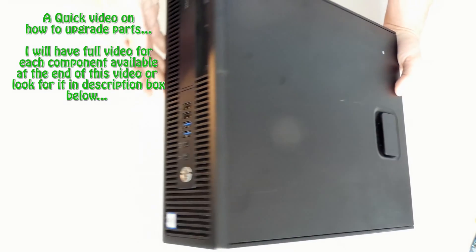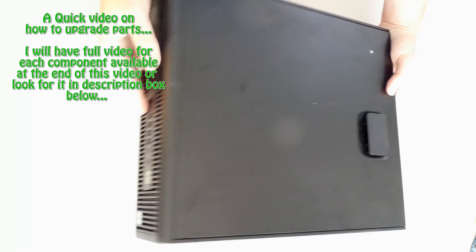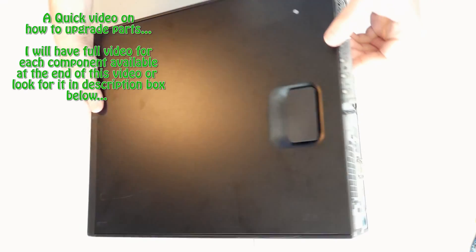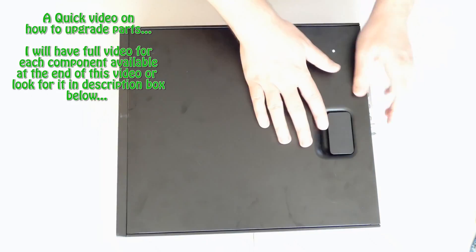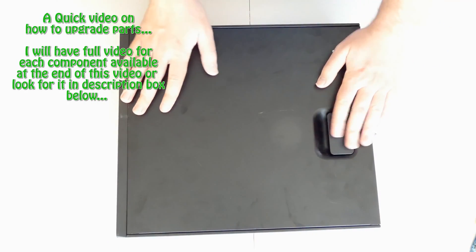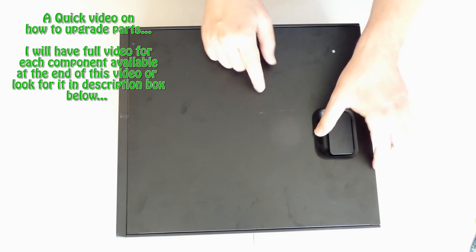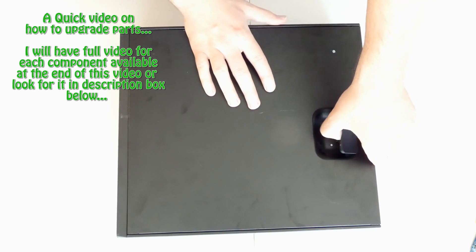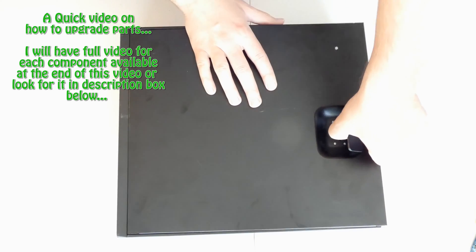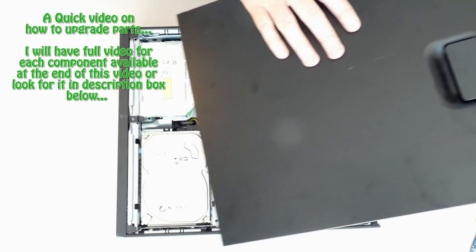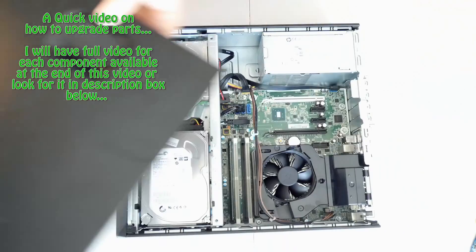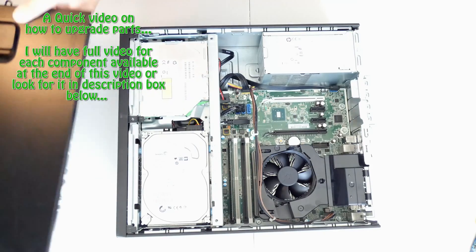Looking at it this way, this is the front of it, and here is the back of it. In order to open this lid, you simply pull on this lever, and you just lift up, and then you can take it out like this and put it aside.